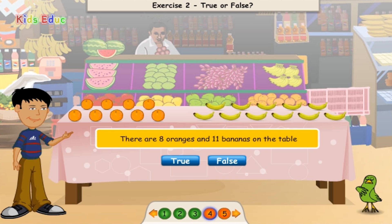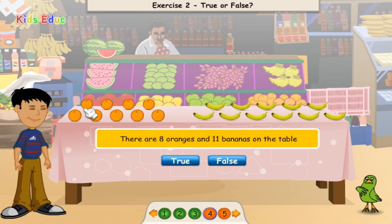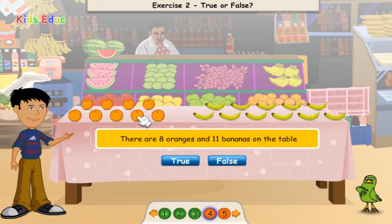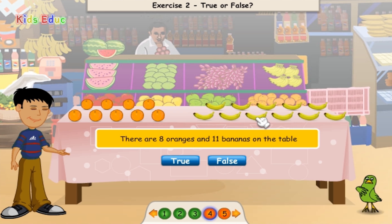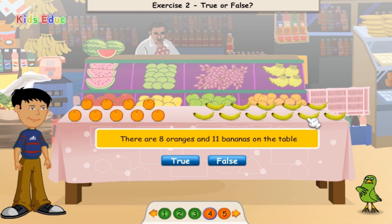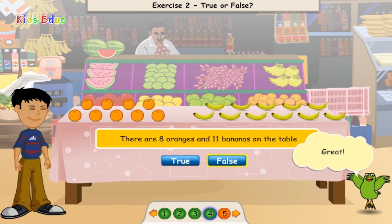There are 8 oranges and 11 bananas on the table. 1, 2, 3, 4, 5, 6, 7, 8, 9, 10, 11. 1, 2, 3, 4, 5, 6, 7, 8, 9, 10, 11. False. Great.